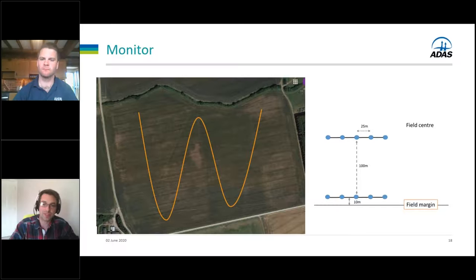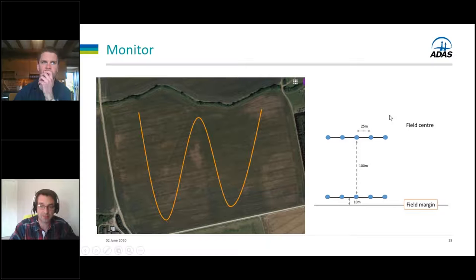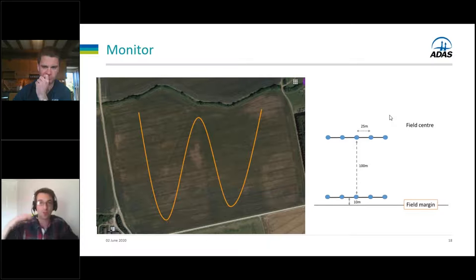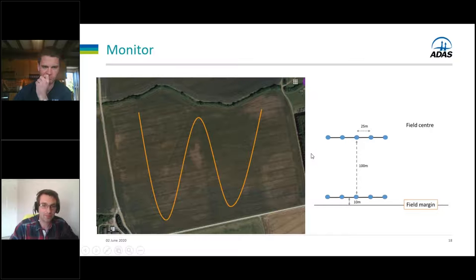What we're doing on the strategic farm is setting up two parallel transects: one close to the field edge, about 10 metres in, and another about 100 metres in. We chose this rather than a W-pattern because we really wanted to look at how far into the crop natural enemies move. A lot of research has suggested that after about 80 metres there's quite a significant drop-off, so we're looking at edge versus centre to see if we can pick that up.